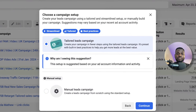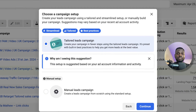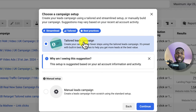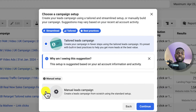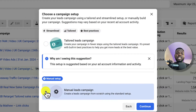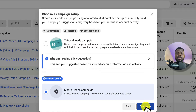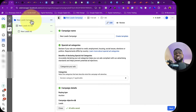Facebook will give you two options. The tailored ad campaign is where Facebook guides you on how to run your campaign, but I'm going to click on manual setup because we want to run this campaign by ourselves. Click on Continue.